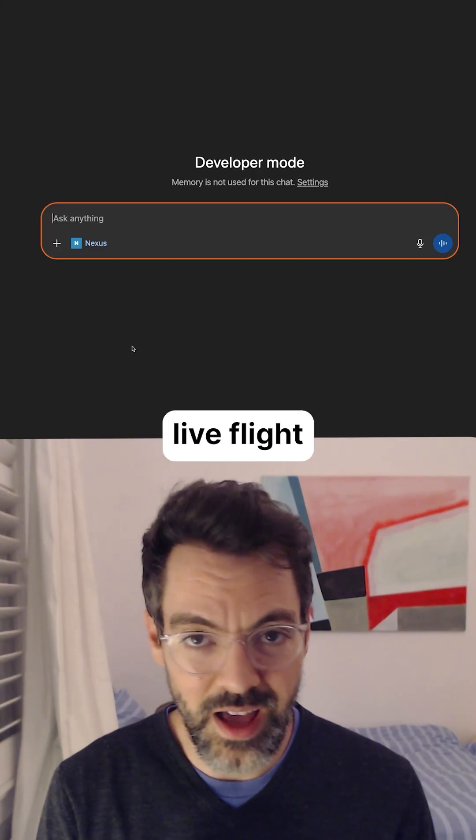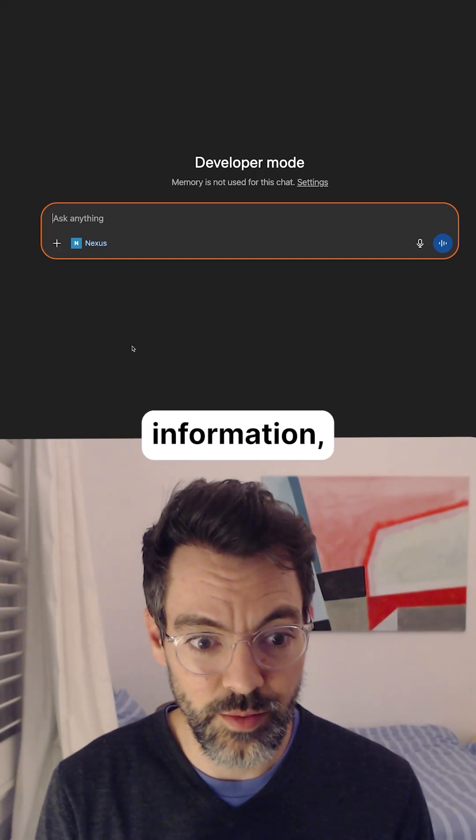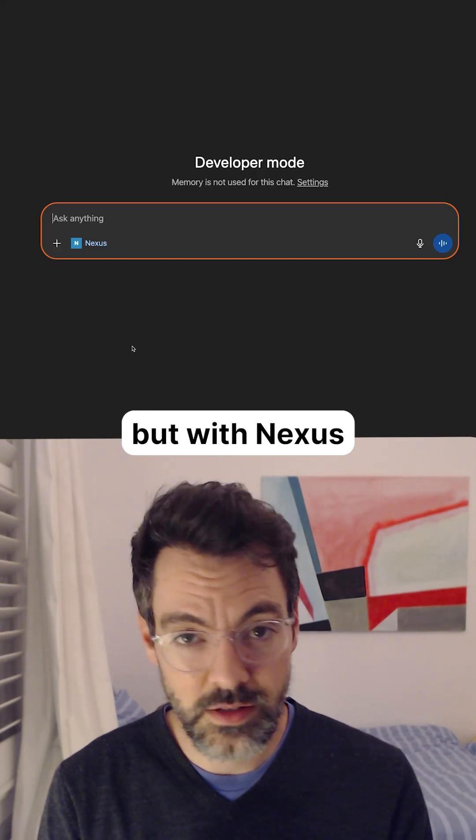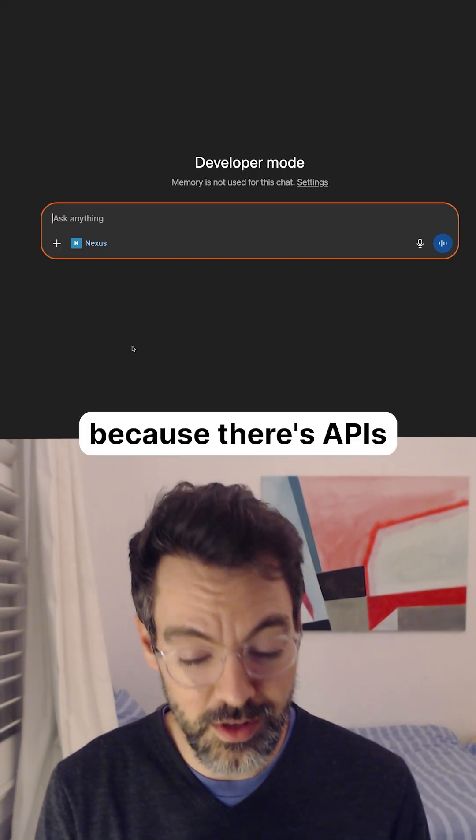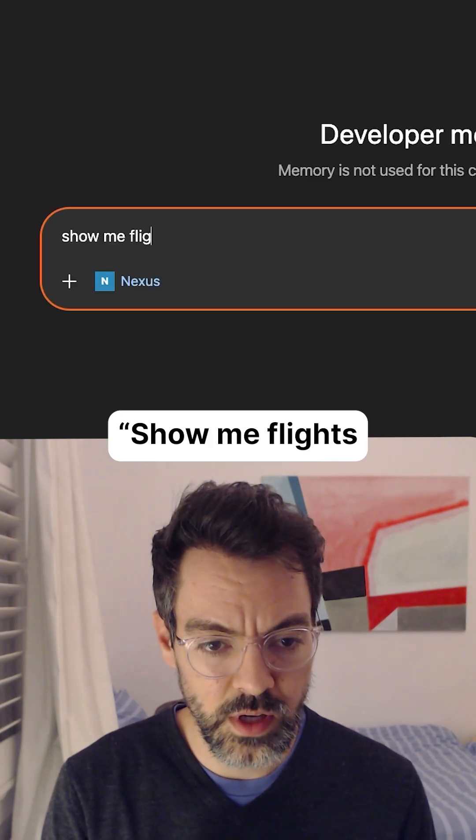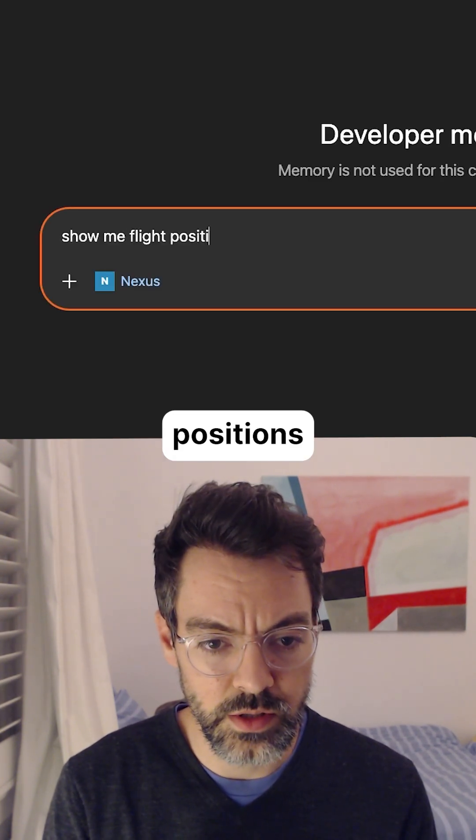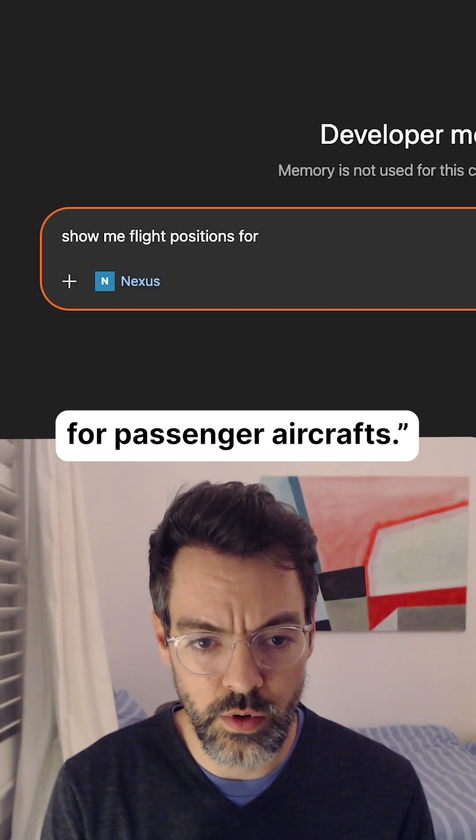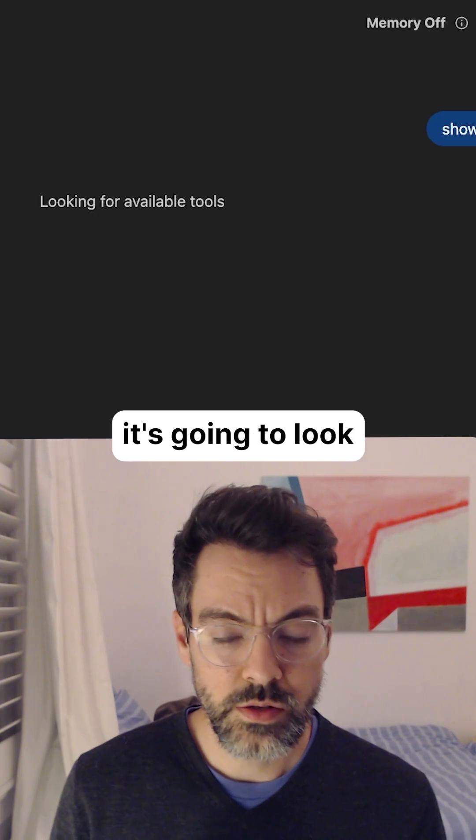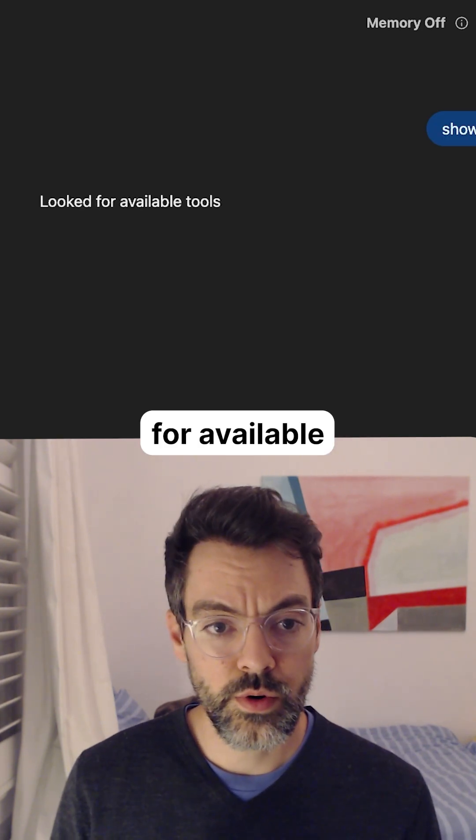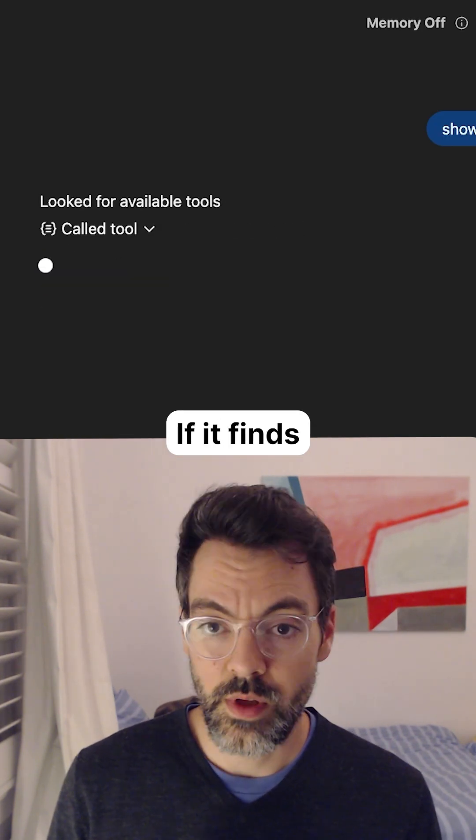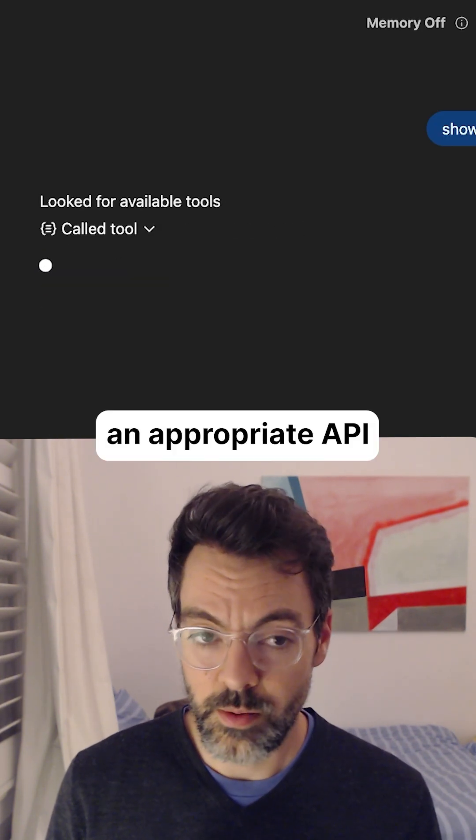ChatGPT cannot access live flight information, but with Nexus it can because there's APIs for it. Show me flight positions for passenger aircrafts. So it's going to look for an available API to call. If it finds an appropriate API to answer your query, it's going to use your Nexus account to pay for that call.